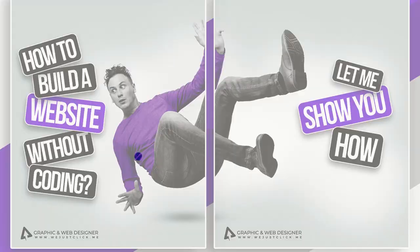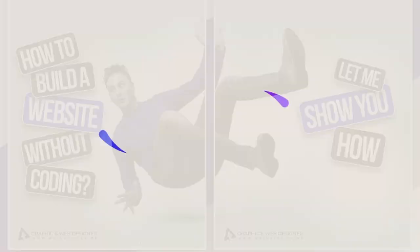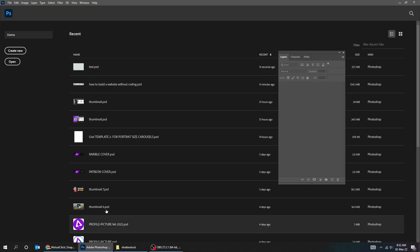Let me show you how to design this social media 2 slides post in Adobe Photoshop. Let's start by creating a new file.